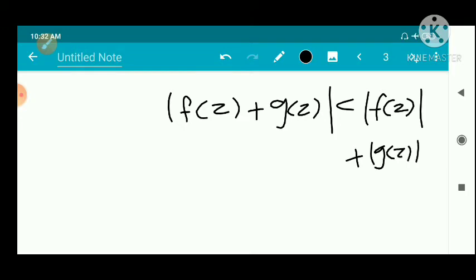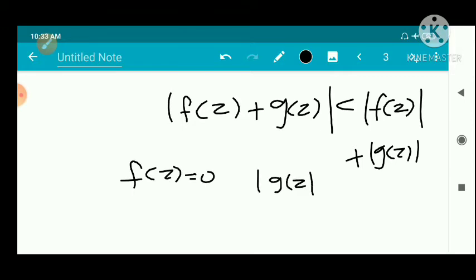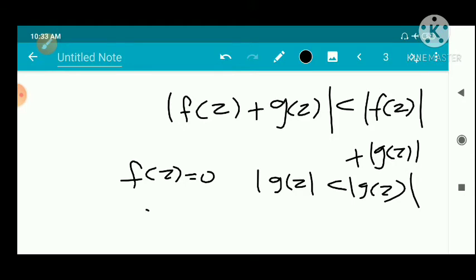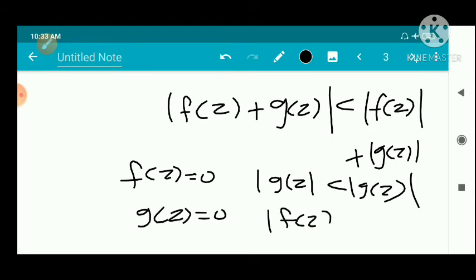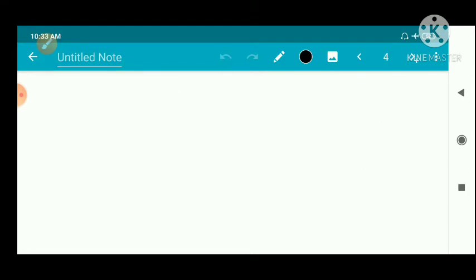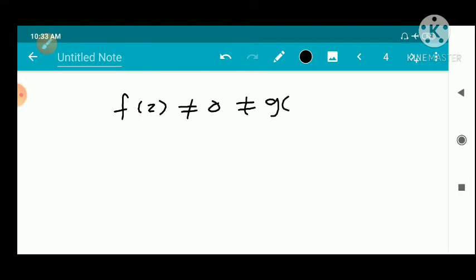Now we consider: if f(z) = 0 on gamma, we get |g(z)| < |g(z)|, which is a contradiction. Similarly, if g(z) = 0 on gamma, we get |f(z)| < |f(z)|, which is also not possible. That means f(z) and g(z) are both non-zero on gamma.